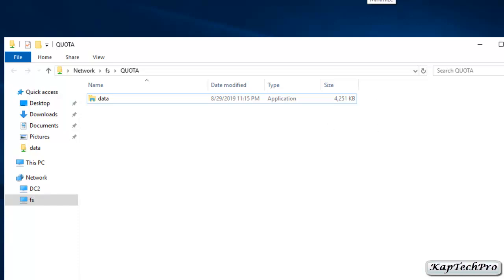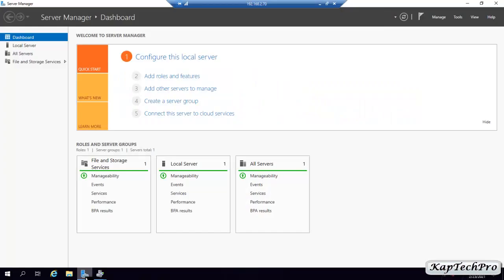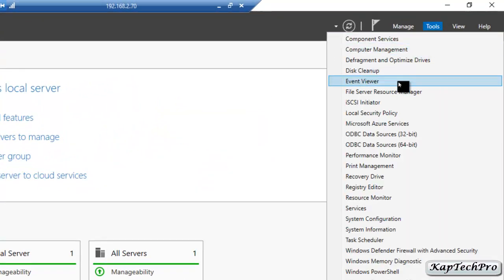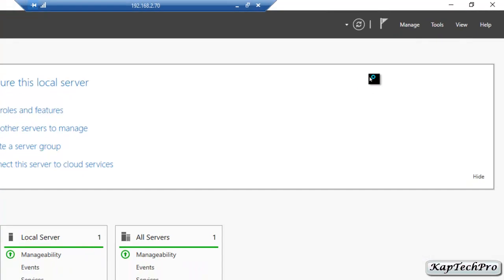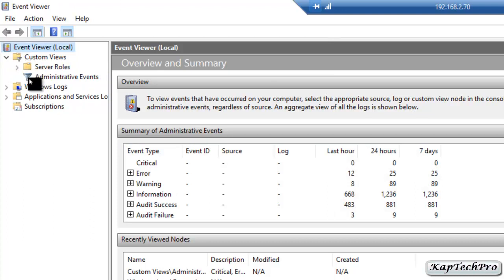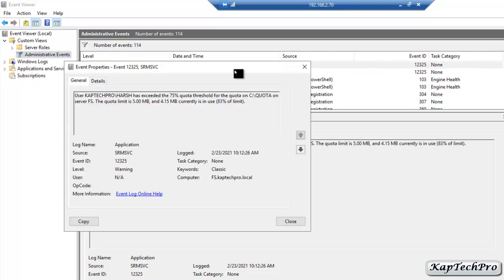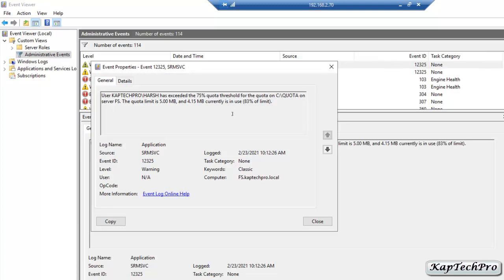Now we will go to Event Viewer on the file server to see the warnings. We open Server Manager, click Tools, then Event Viewer. Under Custom Views, we expand it and click Administrative Events. We can see a warning has been received. Double-clicking it shows that user CAPTECH PRO\HERSH has exceeded the 75% quota threshold for the quota path on server FS. The quota limit is 5 MB and 4.15 MB — 83% of the limit — is currently used.